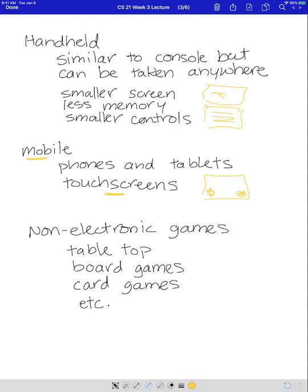Other platforms include non-electronic games: tabletop games, board games, card games, etc. The platform looks different for all of them. A tabletop game might use pencil and paper or dice. Board games have a board, pieces you move around, a spinner or dice. Card games use cards. So the platform — the place that you play the game — looks different for each of these non-electronic games as well.